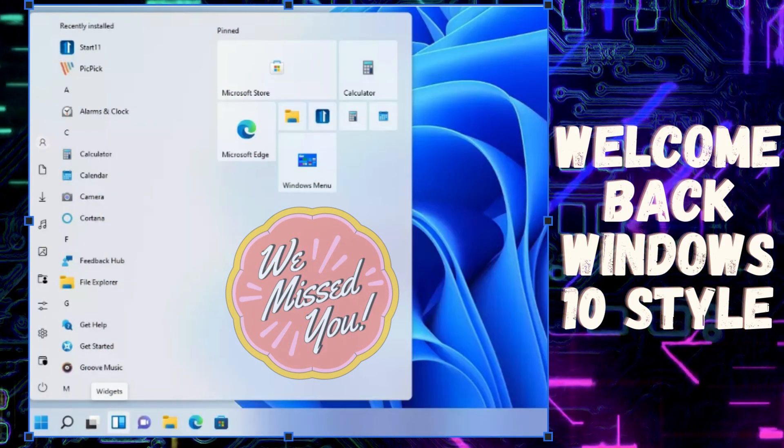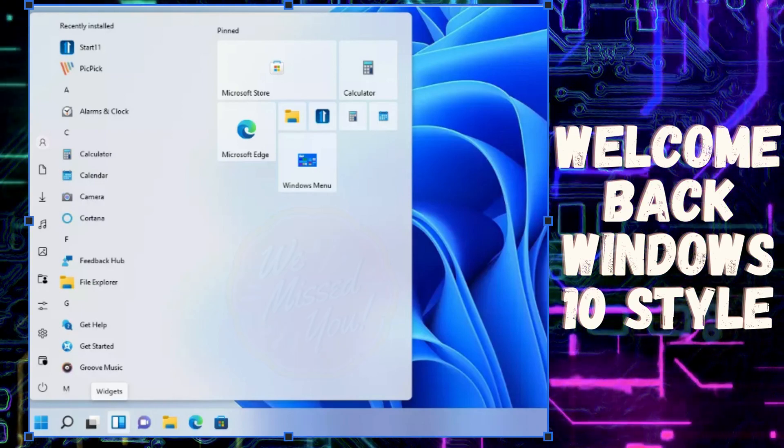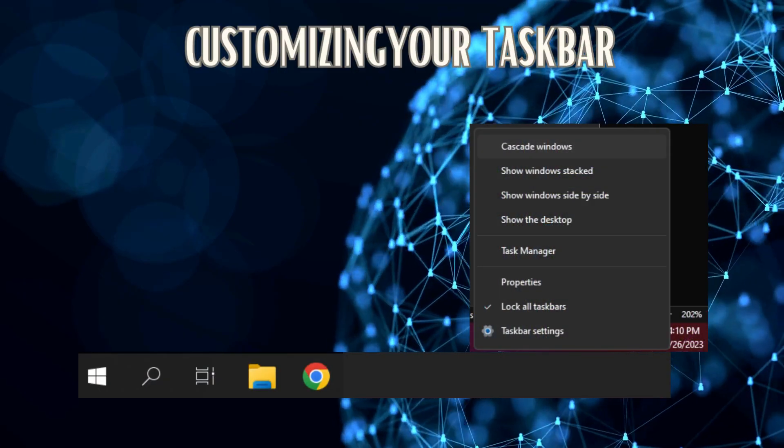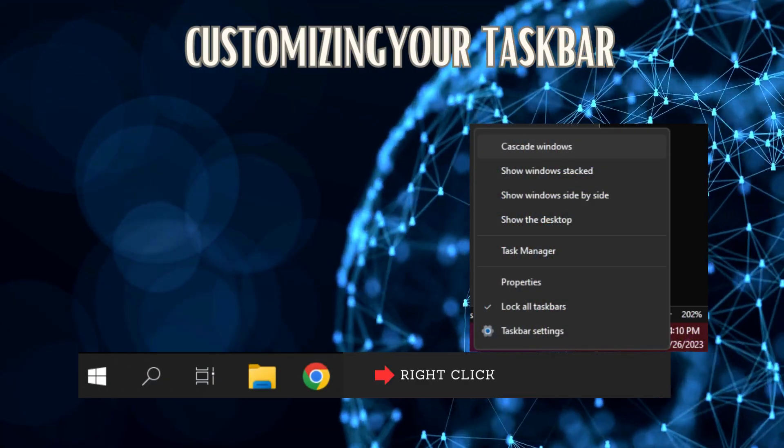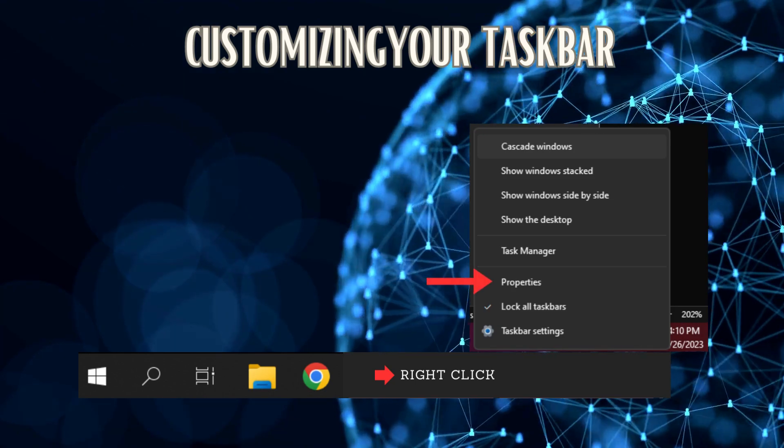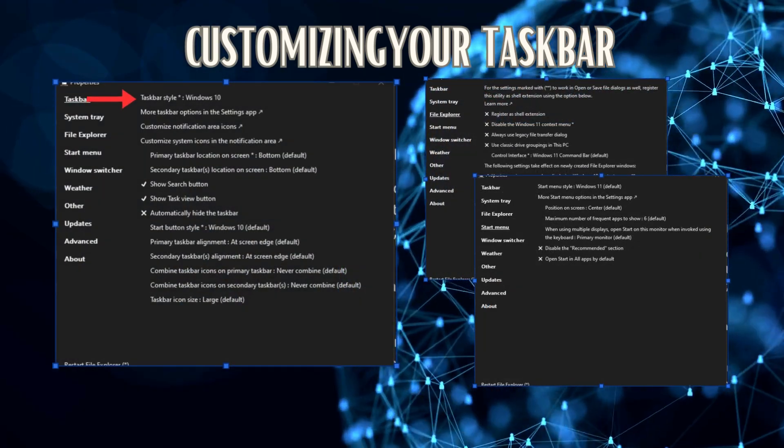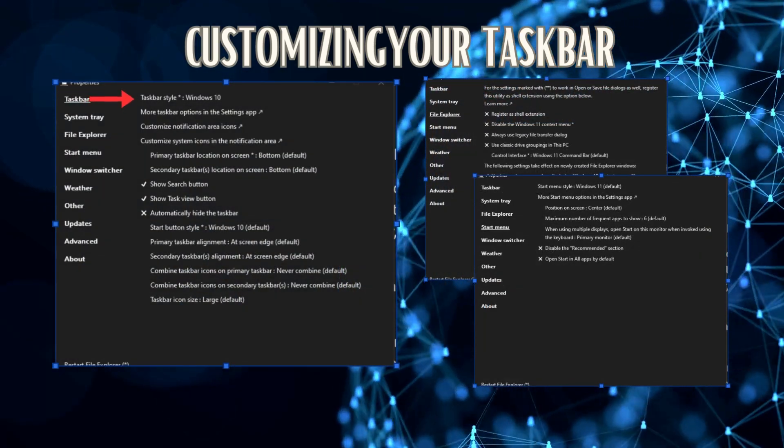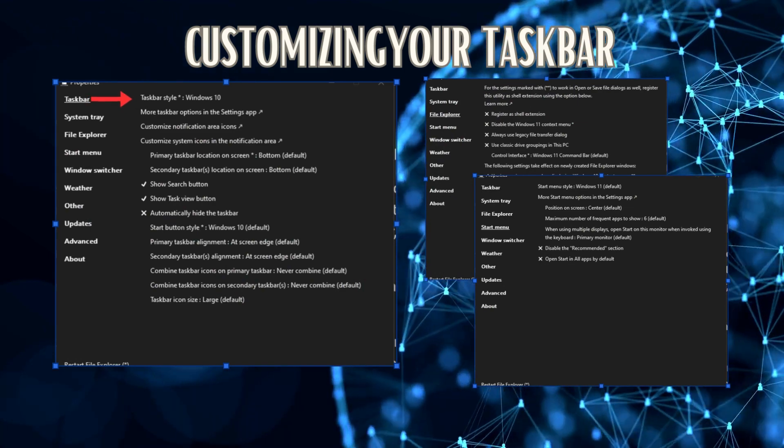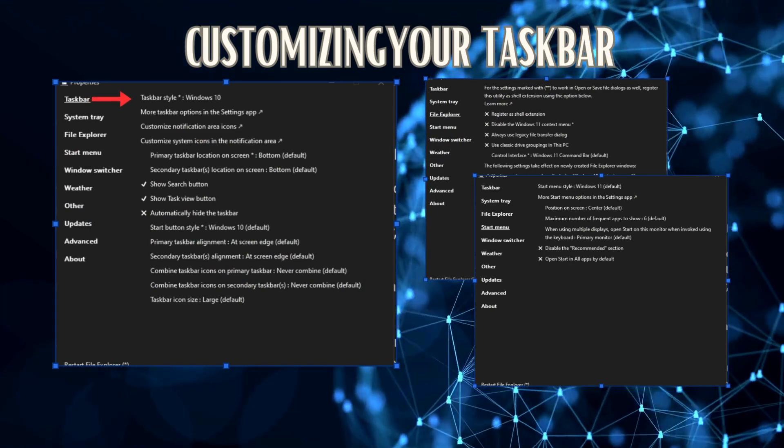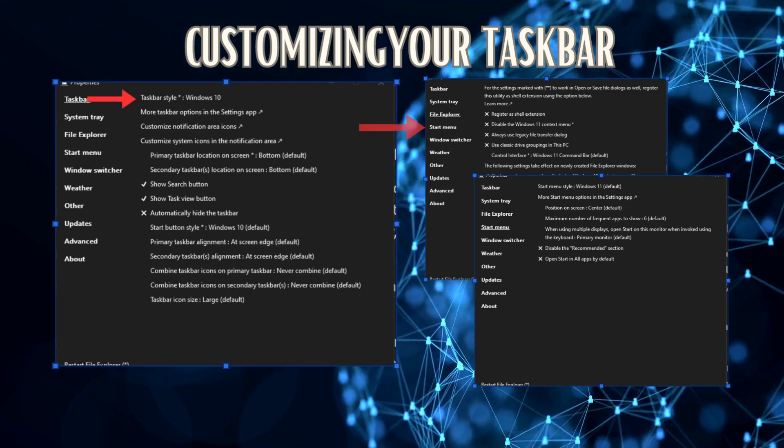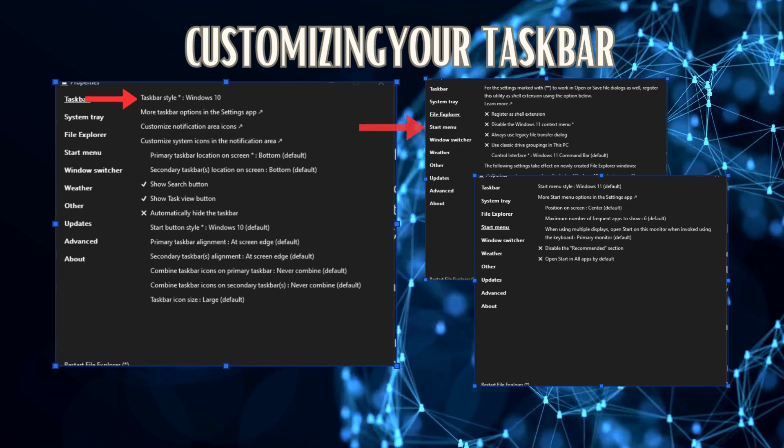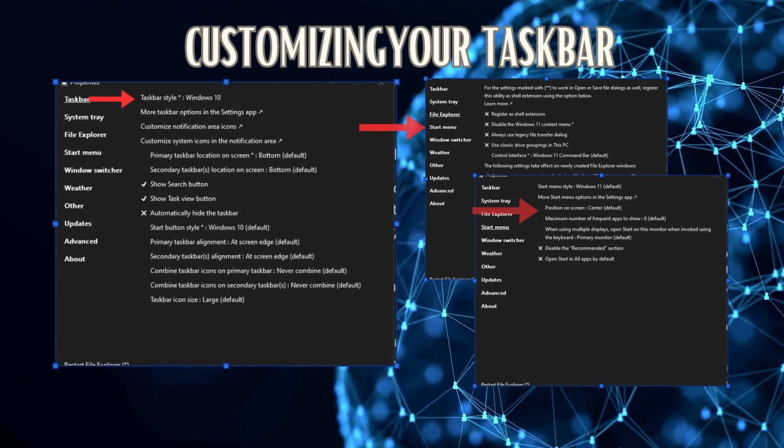Customizing the taskbar. Once the taskbar returns to the classic style, you can customize it further. Right-click the open part of the taskbar and select Properties. Go to Start Menu, then choose Start Menu Style and choose the Windows 10 option. To make it behave like the Windows 10 taskbar, go to Position on the screen and select at Screen Edge.